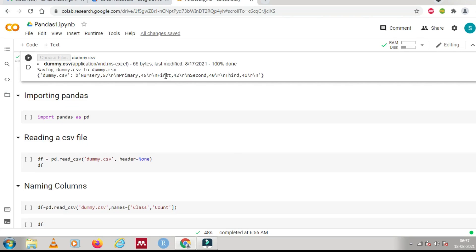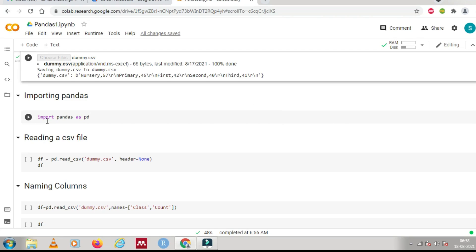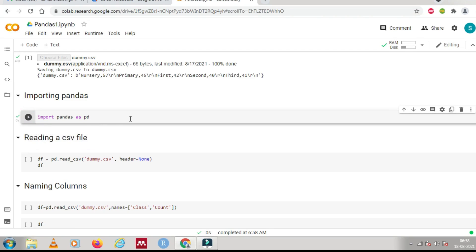Now, to read or modify the content of this file, you need to import the pandas library, which is what this lecture is based upon. You can easily import it using: 'import pandas as pd'. Once successfully executed, you can use it to read a file.